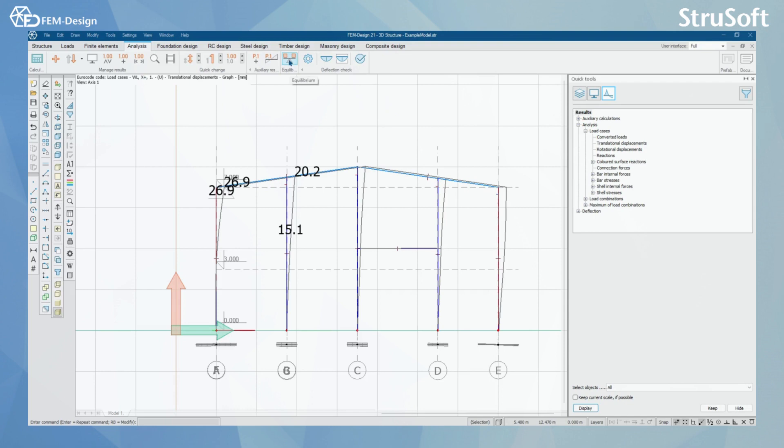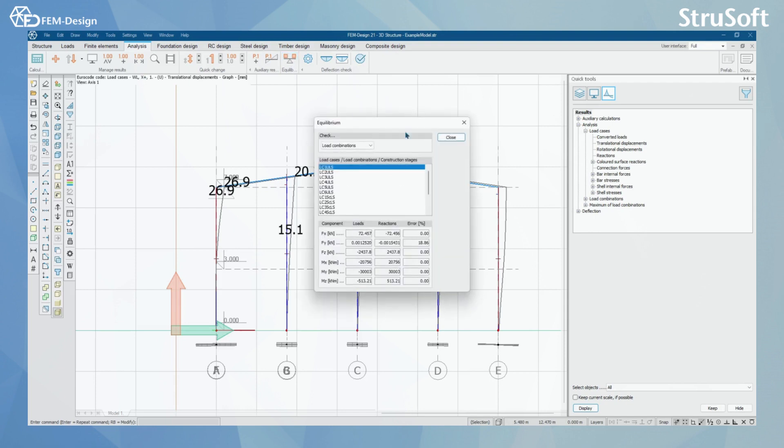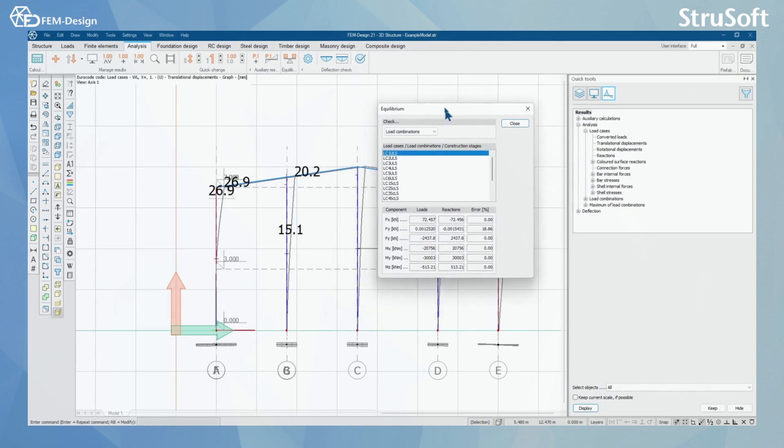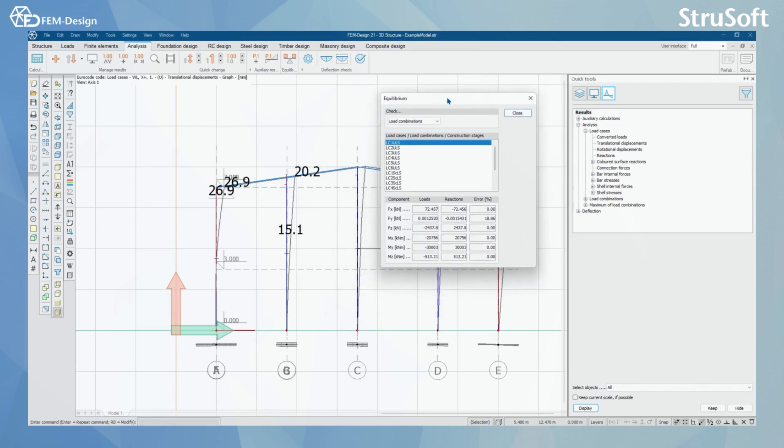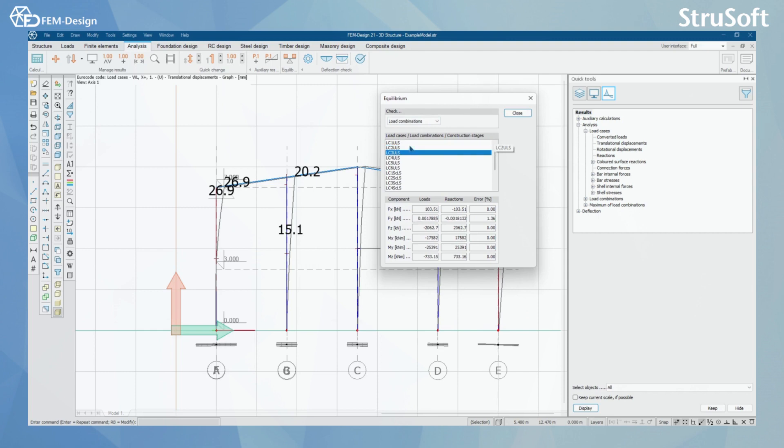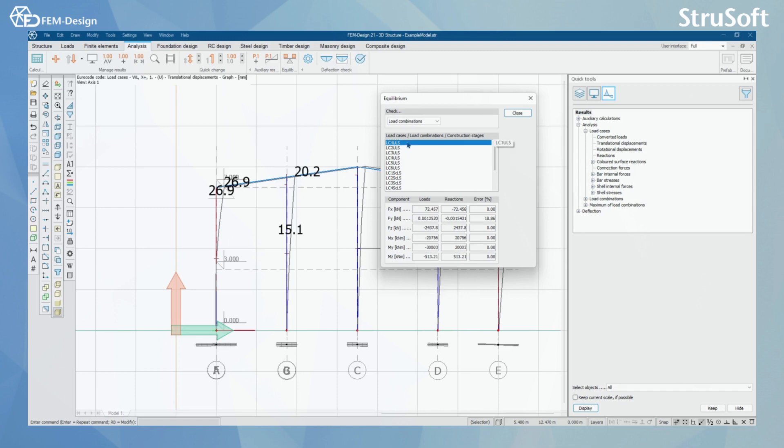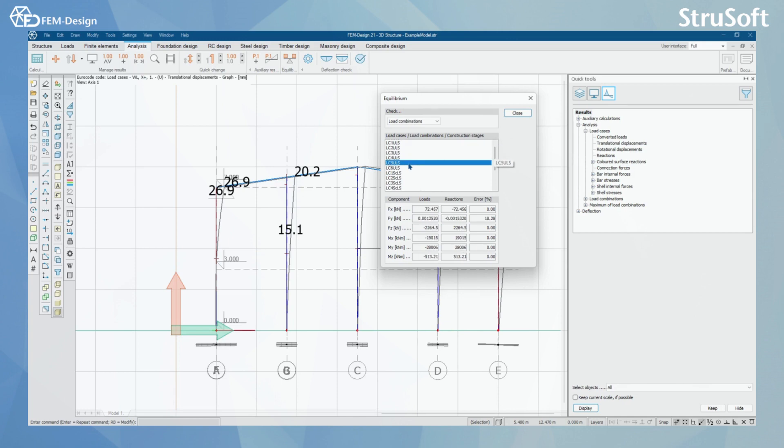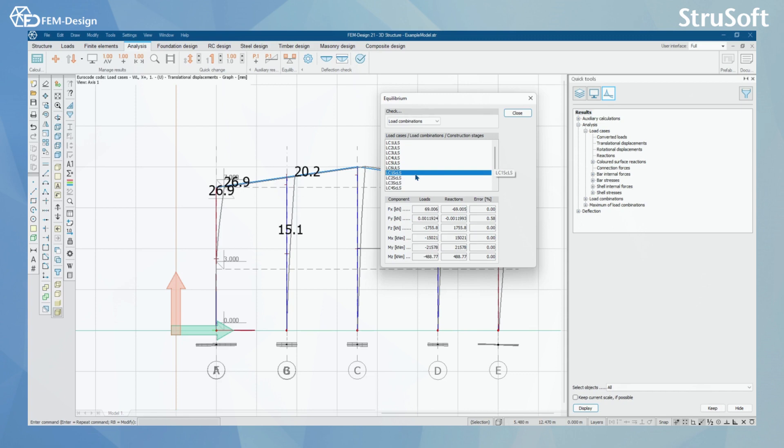And what we also have is the equilibrium function. This is an easy way to check how well your structure works. Let's say in here, you can compare the loads to reactions that your structure is taking. So whenever you have a structure that fails just a little, you can go here and check the error percentage of that, and you can make some assumptions about how well your structure is working.